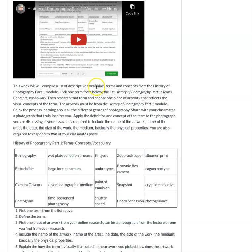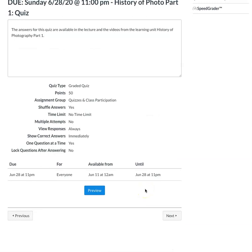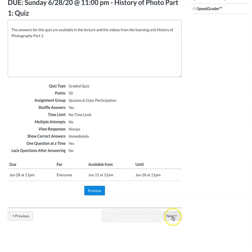And then you'll have a vocabulary for this week. These are the details for the homework assignments. You'll basically be following the prompts and responding to two of your classmates posts. And again use either a photographer or a photograph from the learning unit that we're talking about here. And there's a quiz for part one and the answers will be in the lecture and the video.